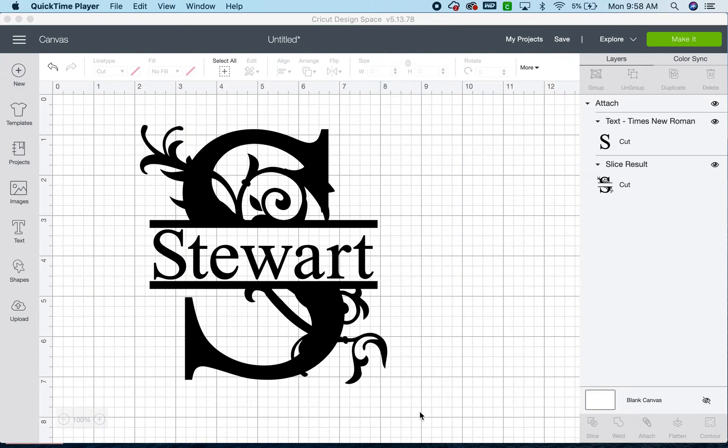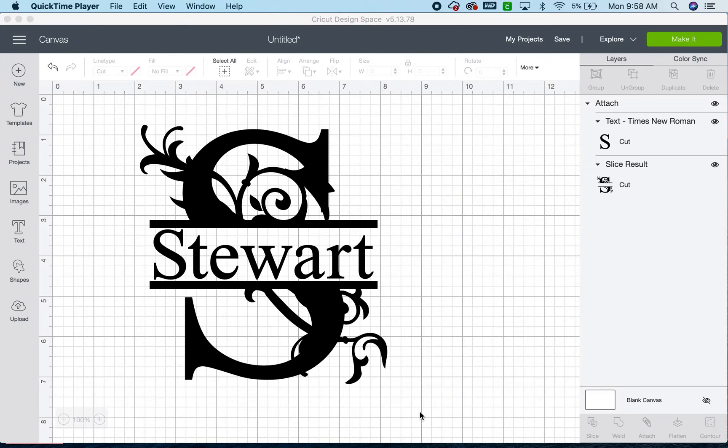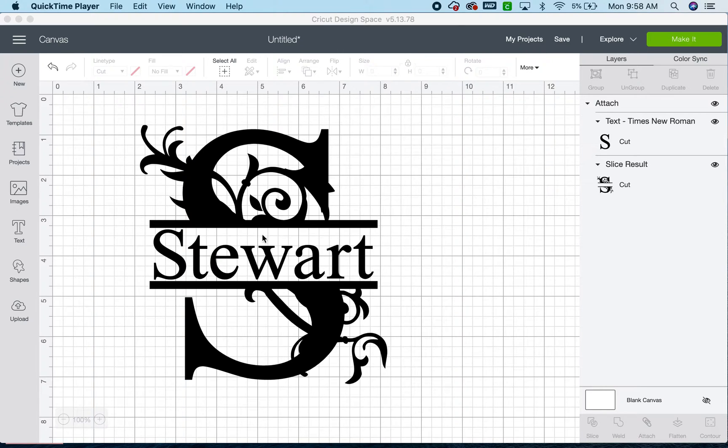I'll teach you how to make this split letter monogram in Cricut Design Space. This is my most popular video tutorial on TikTok. However, TikTok limits you to one minute. So I got a comment saying that my tutorial was as clear as mud. So we're going to bring it over here, slow it down a bit so that everybody can get it.